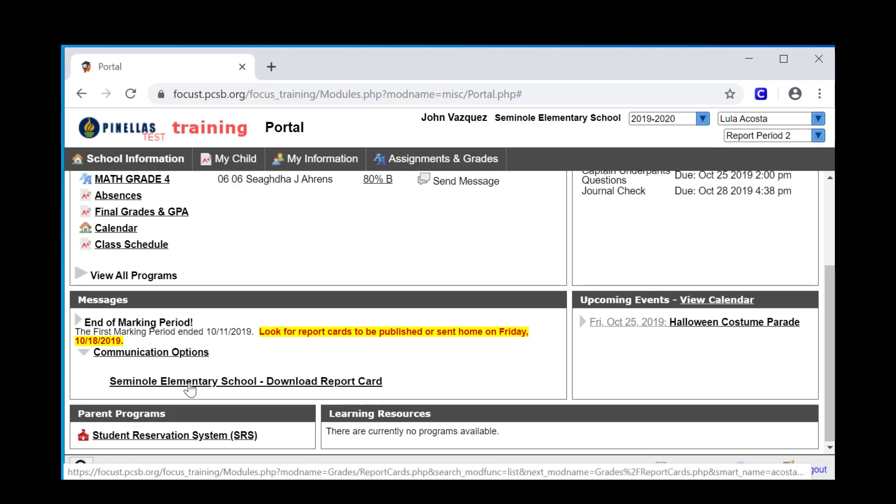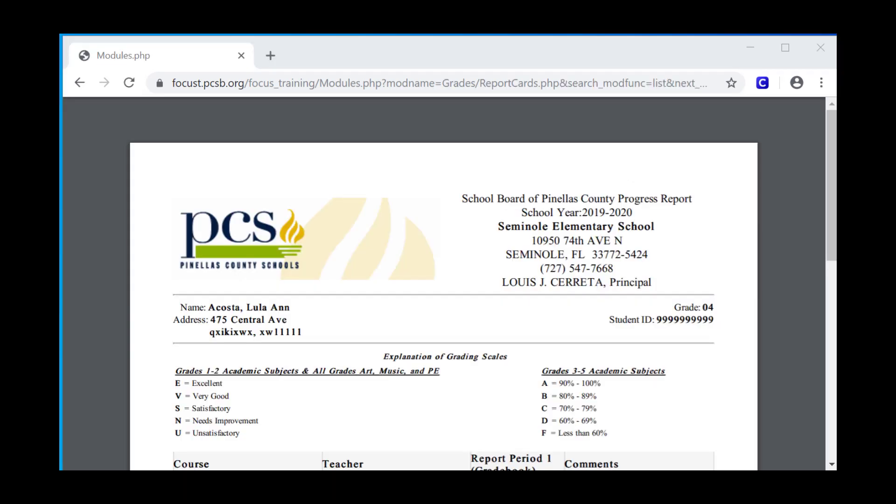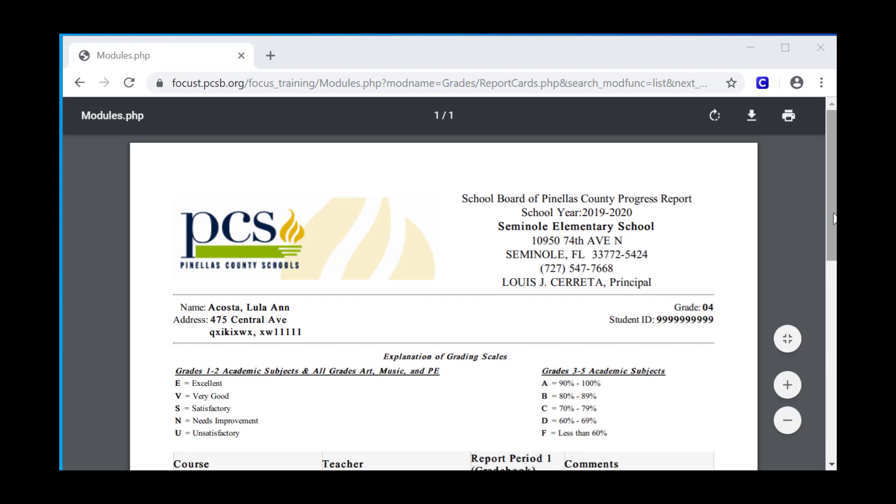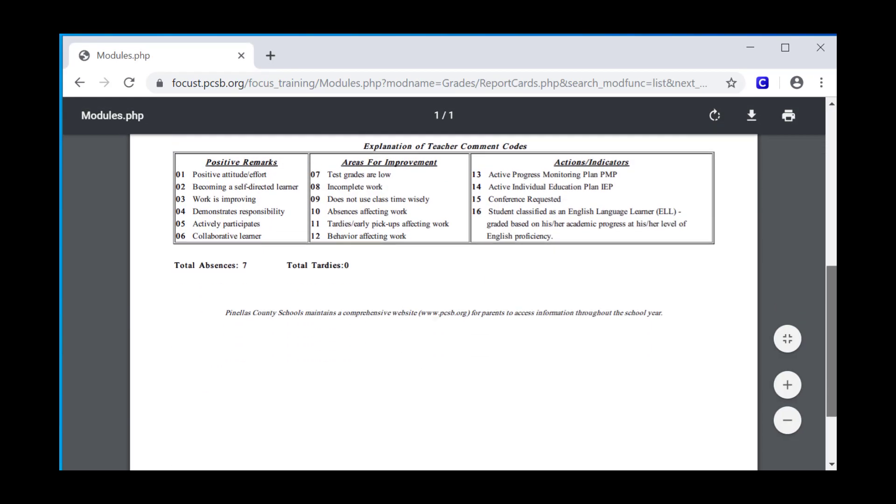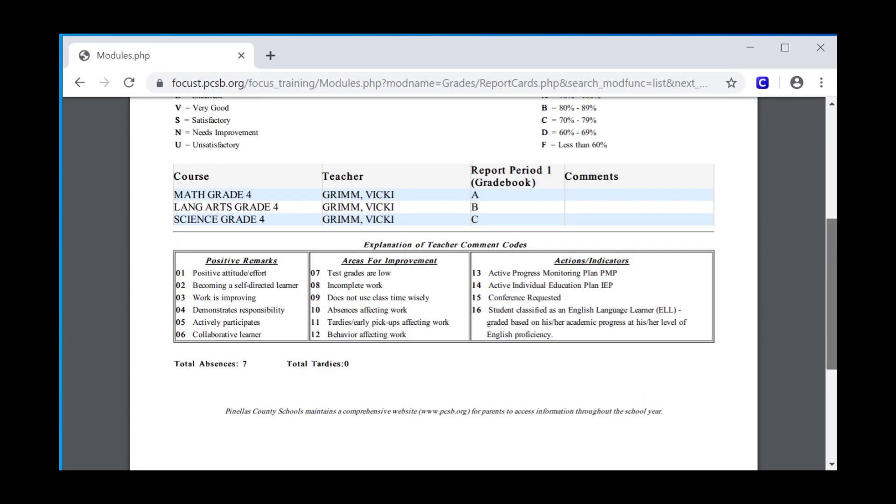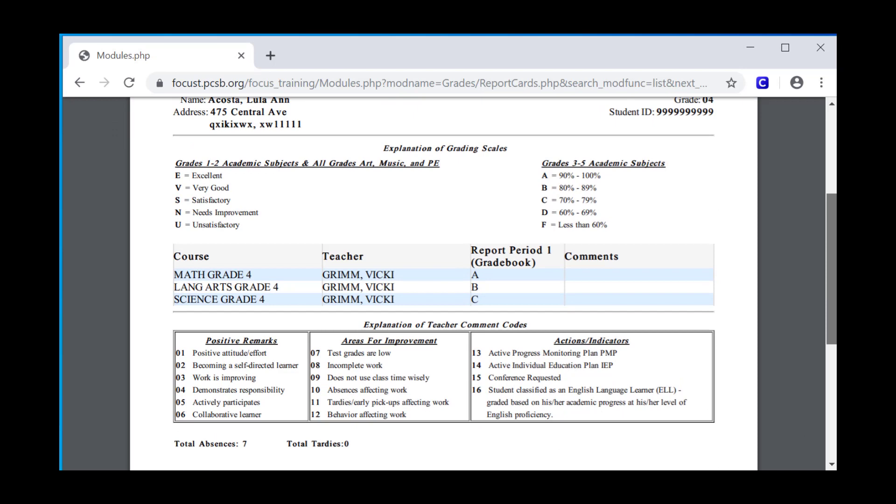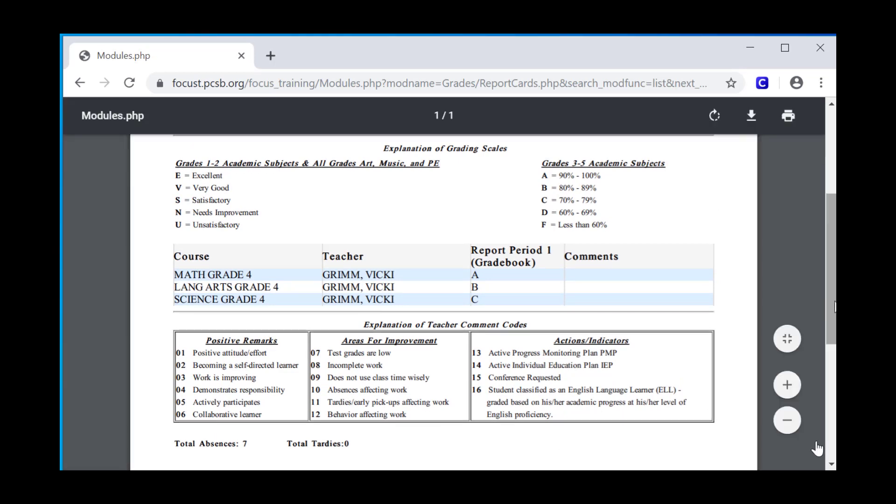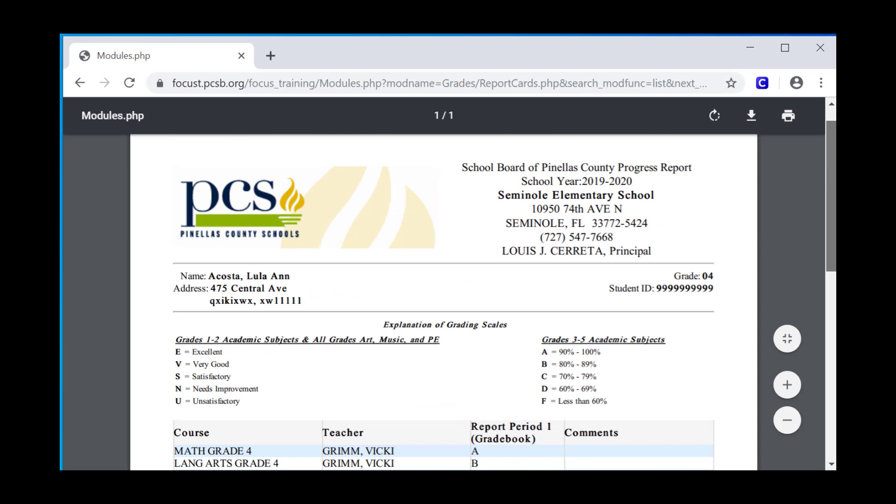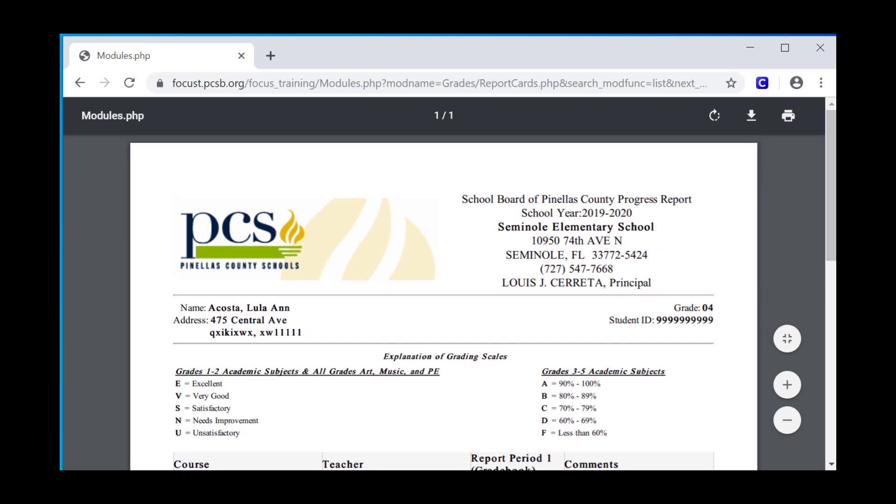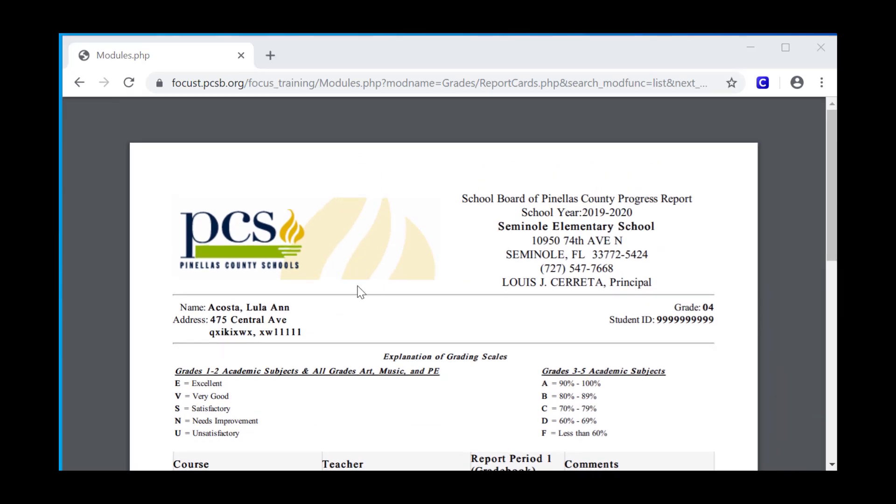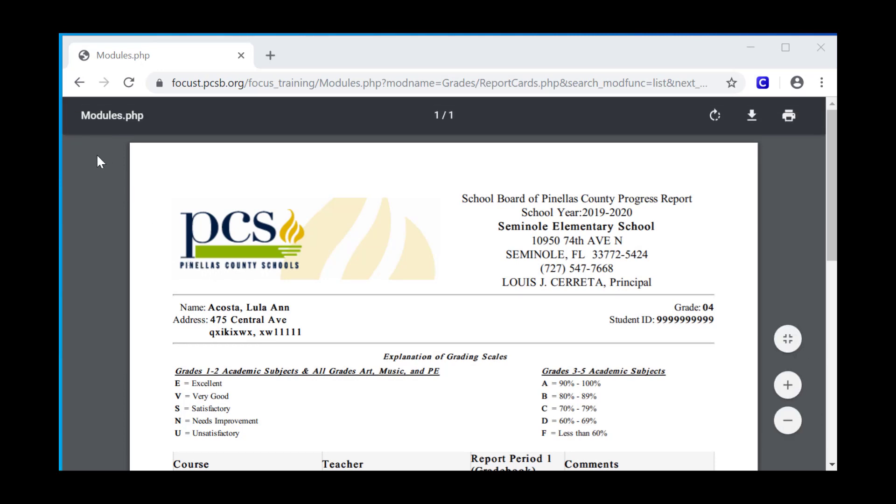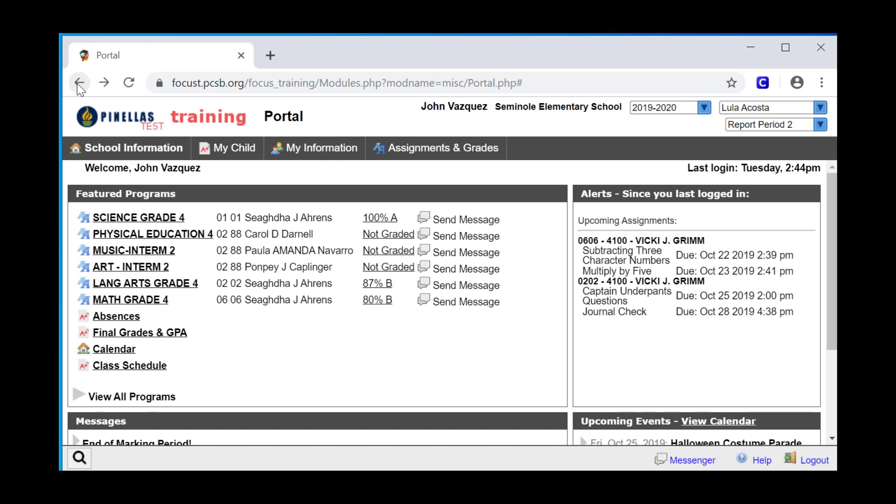Simply click the link. Focus will produce a PDF copy of the exact same report card that would have been printed and sent home. Some schools, in a conservation effort, publish report cards exclusively and only print them on parent requests. To return to Focus after viewing the report card, you'll need to use your back arrow. This is one of the few times you'll ever use it in Focus.